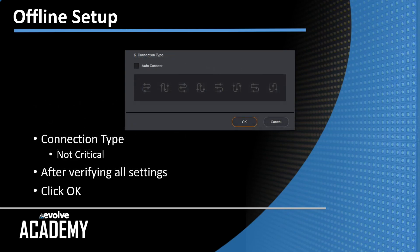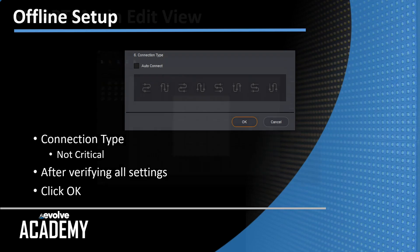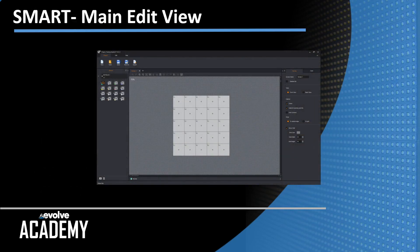Below that is the cabinet connection type. This is also not critical to choose now because we're going to change that later. So after you've verified the important parts, the name, the path where you're saving it, and set the pixel space for your senders, click OK. If you click OK, you get this, which is the Smart main edit view.